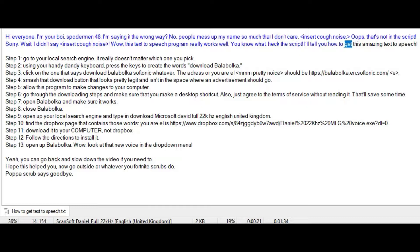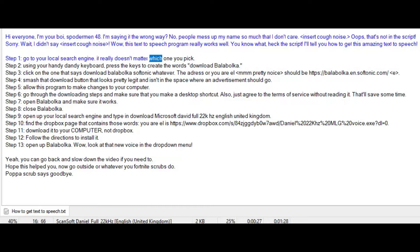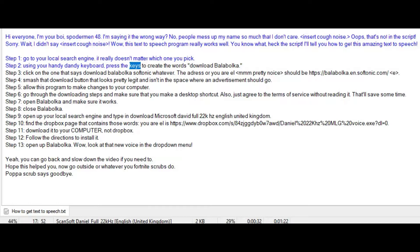I'll tell you how to get this amazing text to speech. Step 1: Go to your local search engine, it really doesn't matter which one you pick. Step 2: Using your handy dandy keyboard, press the keys to create the word download Balabolka.